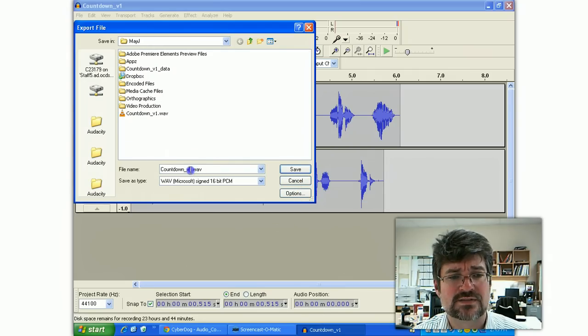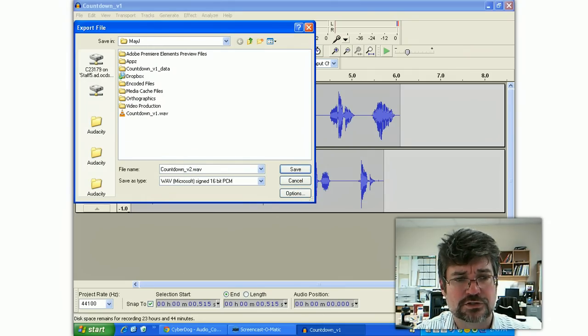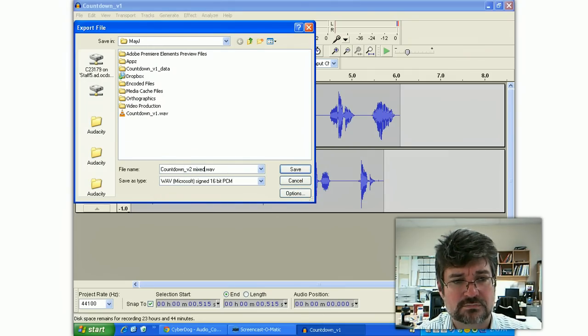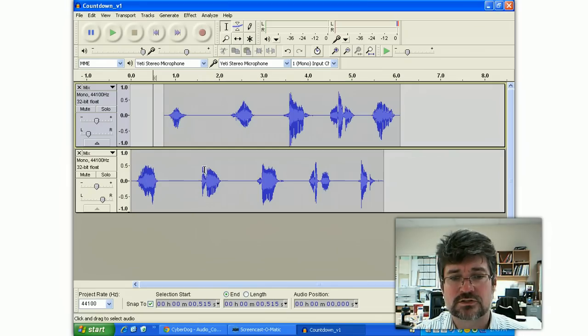Now I've already got one called version one. So, you know, good habits would be this is going to be called version two mixed, just so I can keep track of it and save.